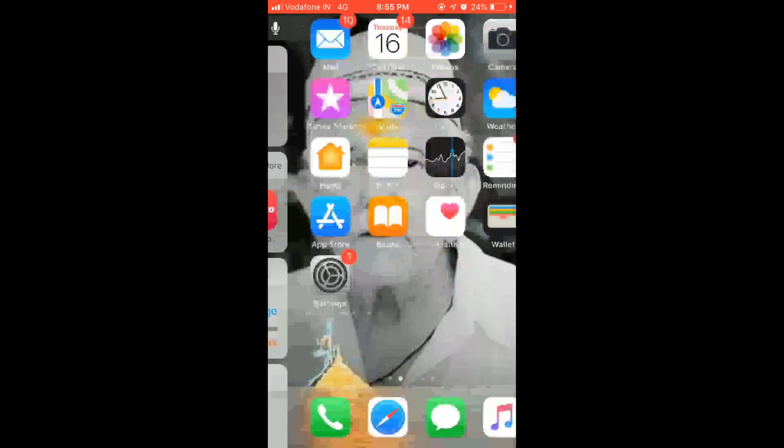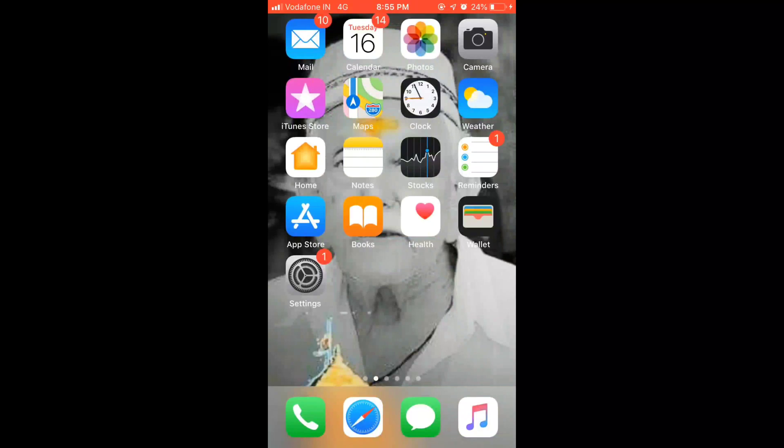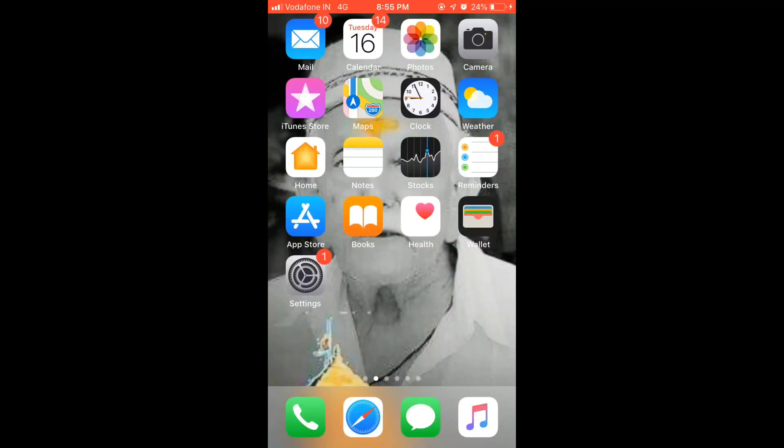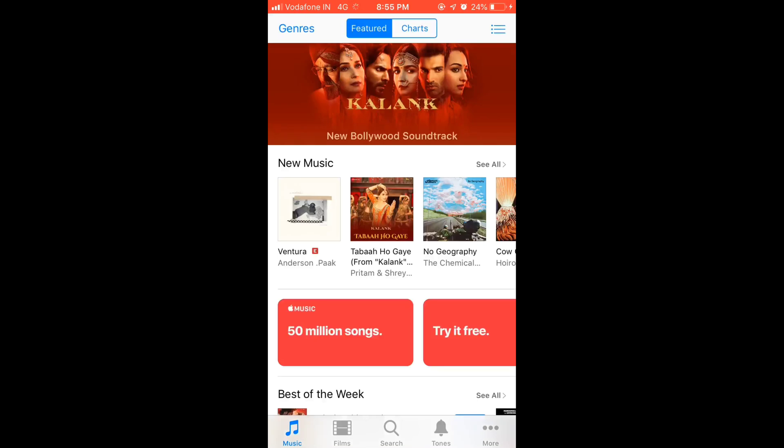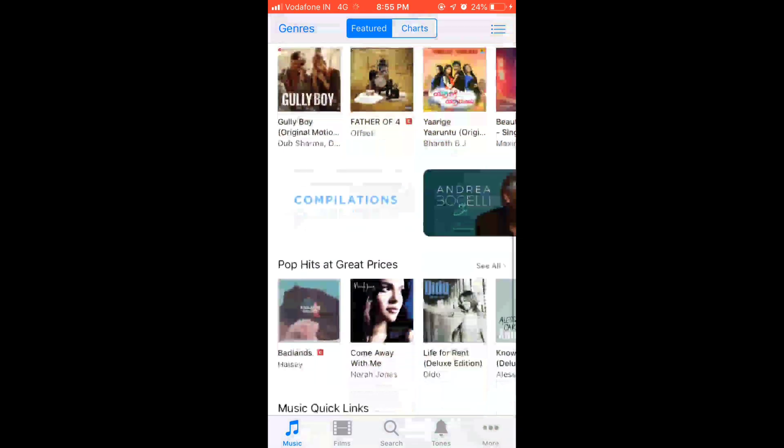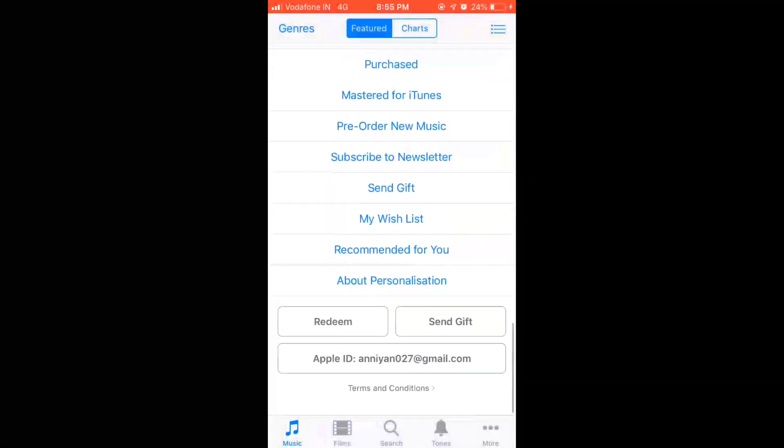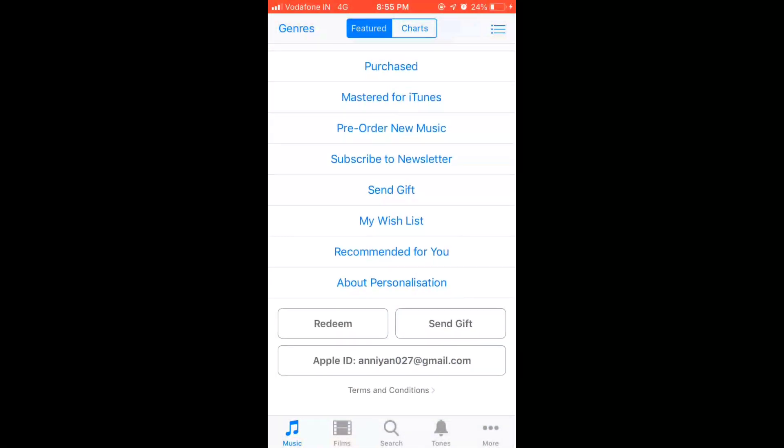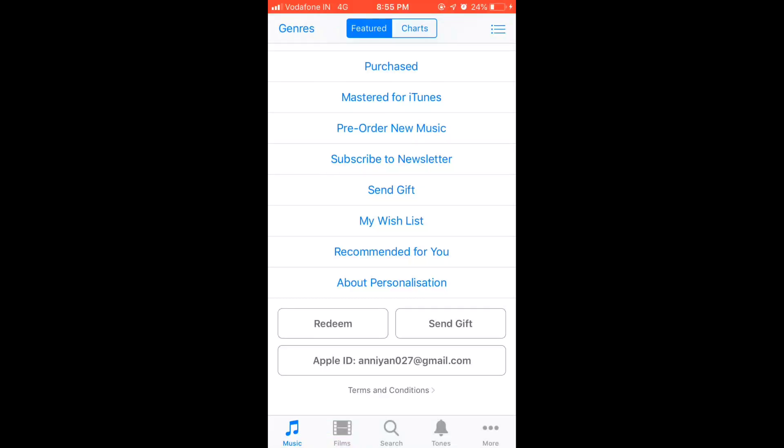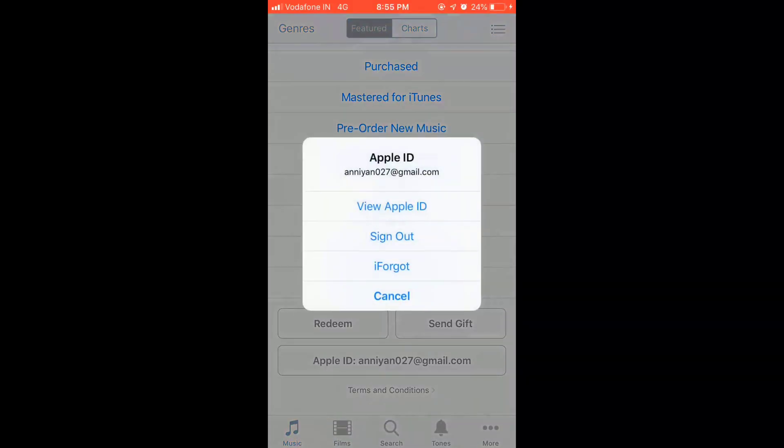What you need to do is go into the iTunes, scroll it down, tap on your Apple ID.